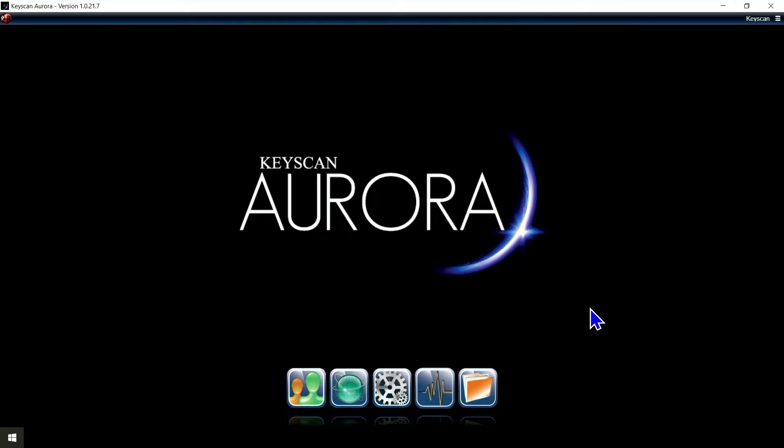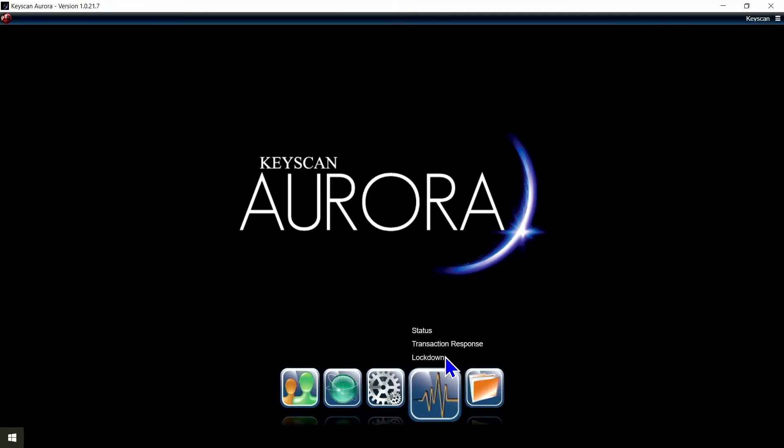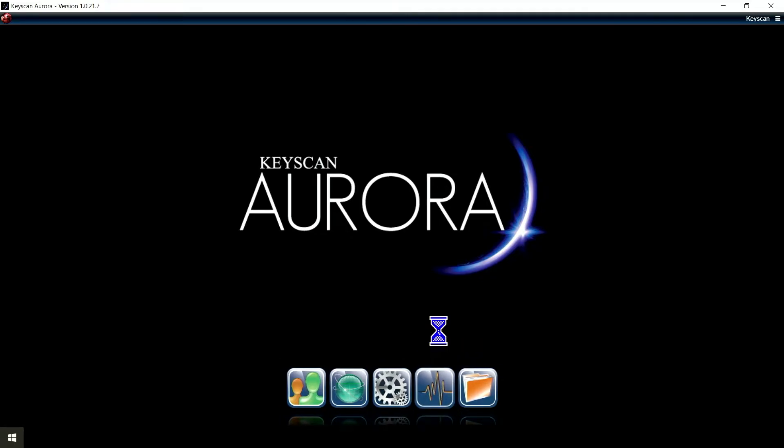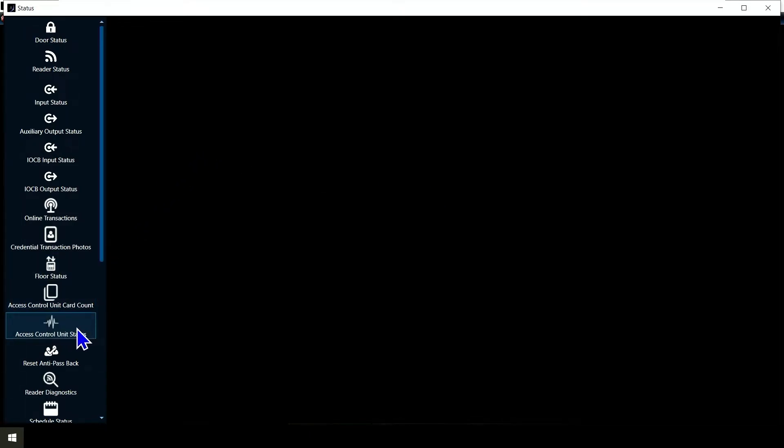Now that we have all our integration options turned on and our panels added, let's verify that we're actually talking to them. I'll give you a couple of tips. If we go to the heartbeat status here and click on status, it's going to bring up another window. First option we'll look at is access control unit status.